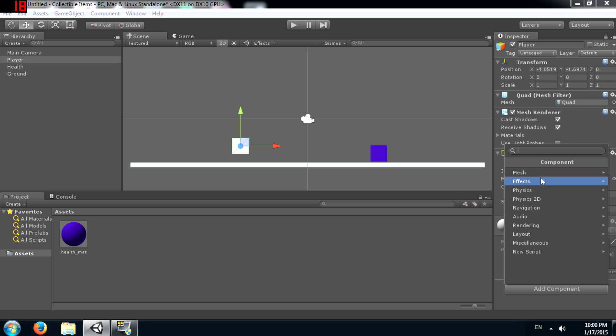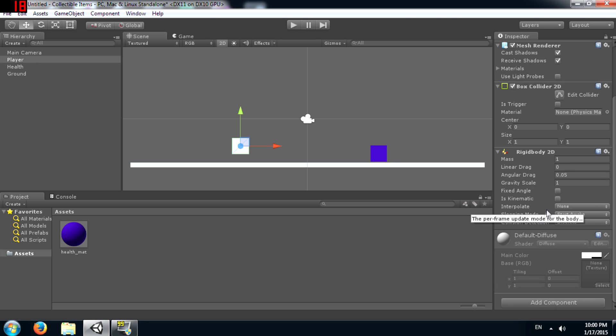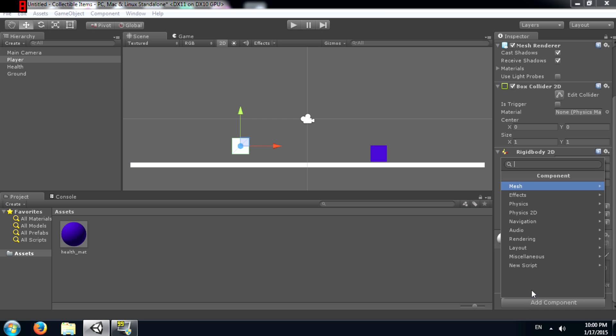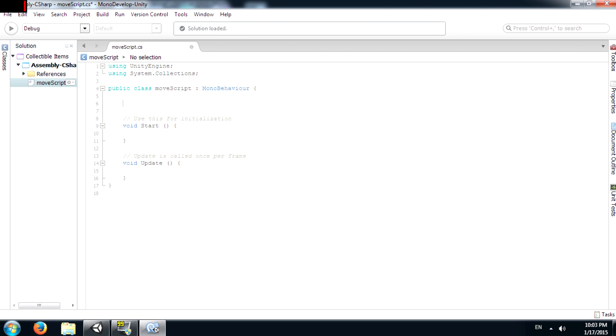Next you need to add a rigidbody 2D component to our player object. And now real quick we're going to write a move script for our player. Alright, now since this is a tutorial on collectable items and not on scripting, I'm not going to explain any of the script, so just copy whatever I'm writing.